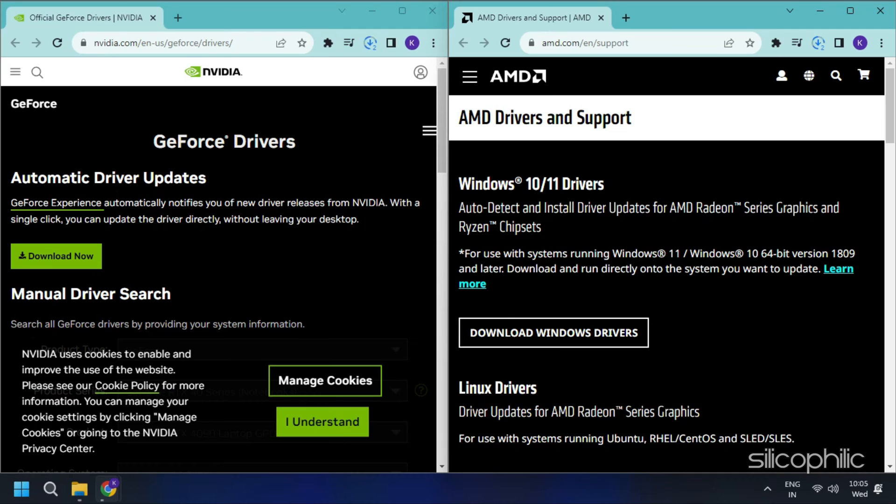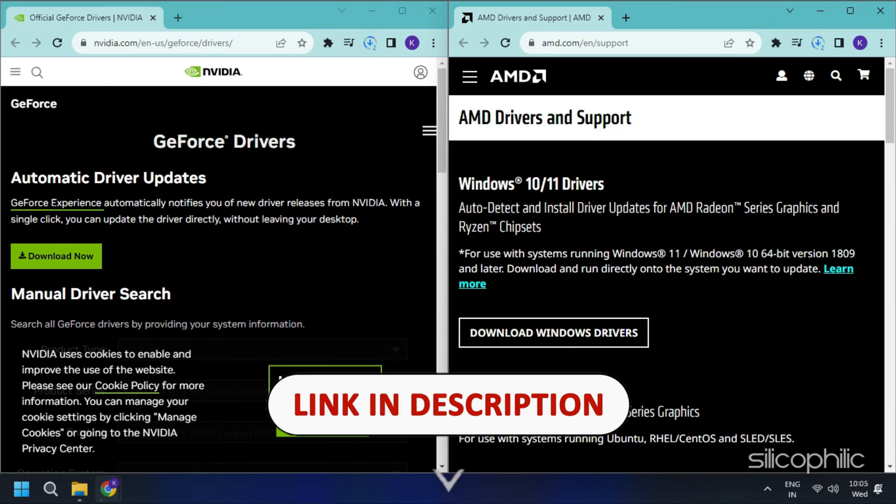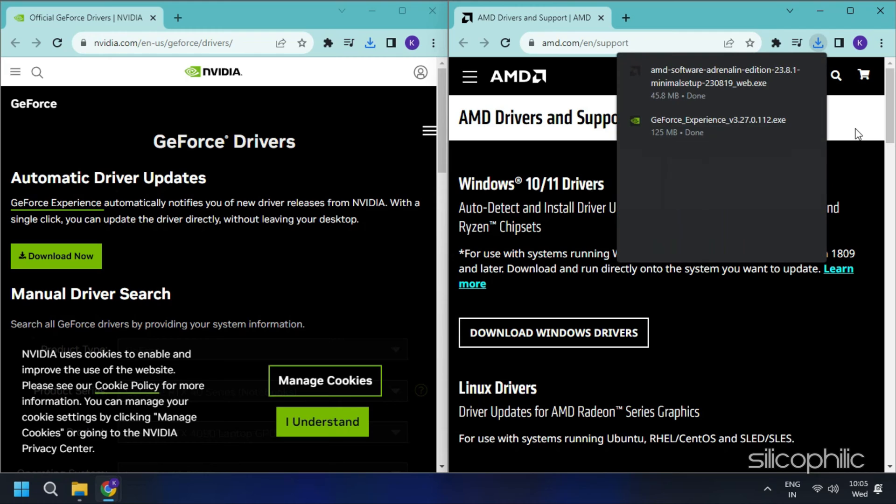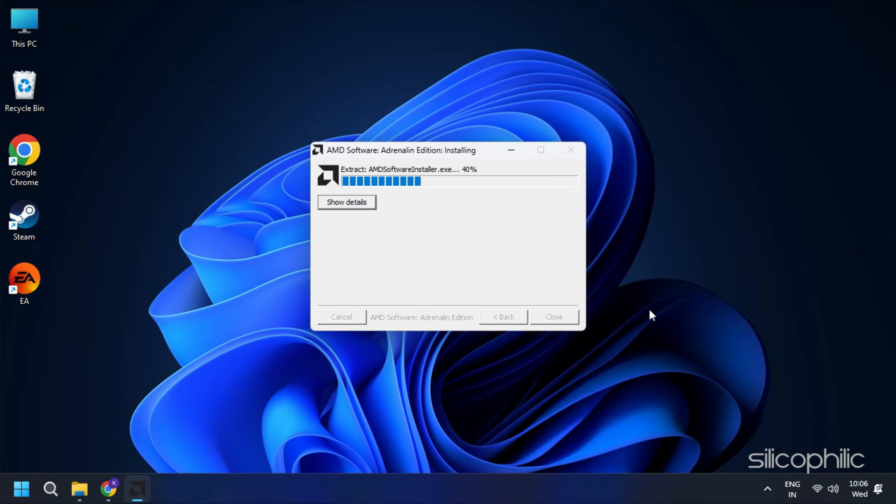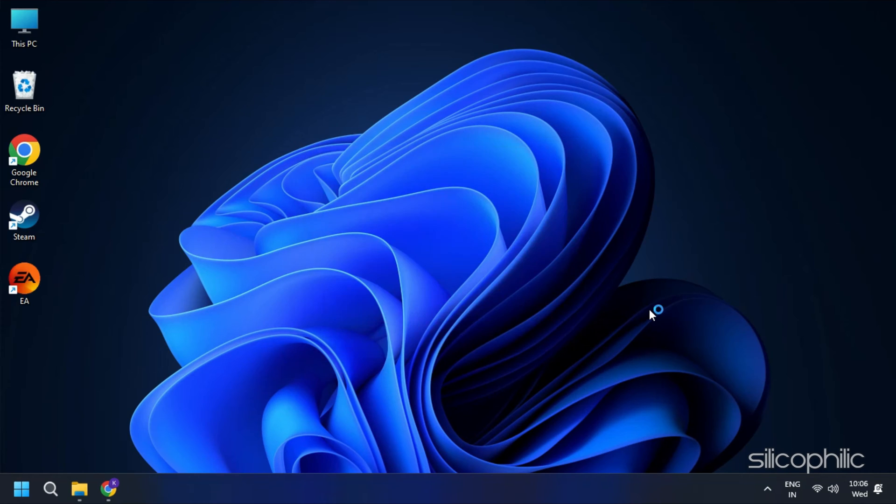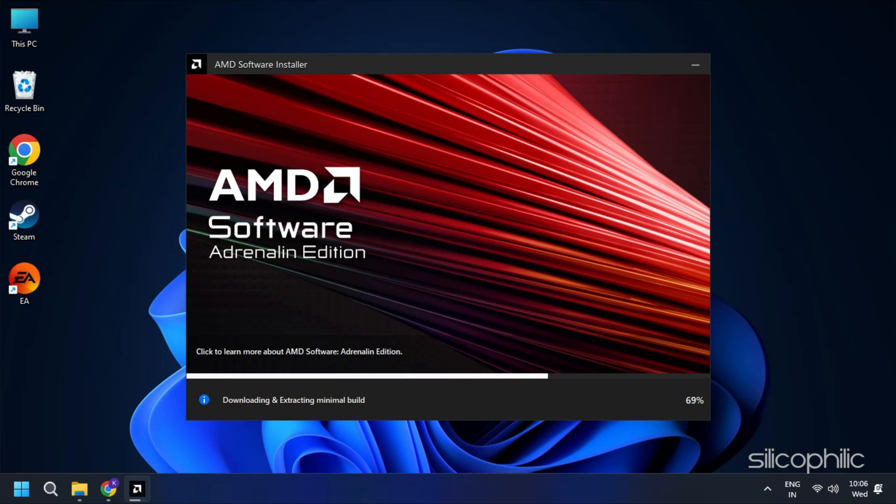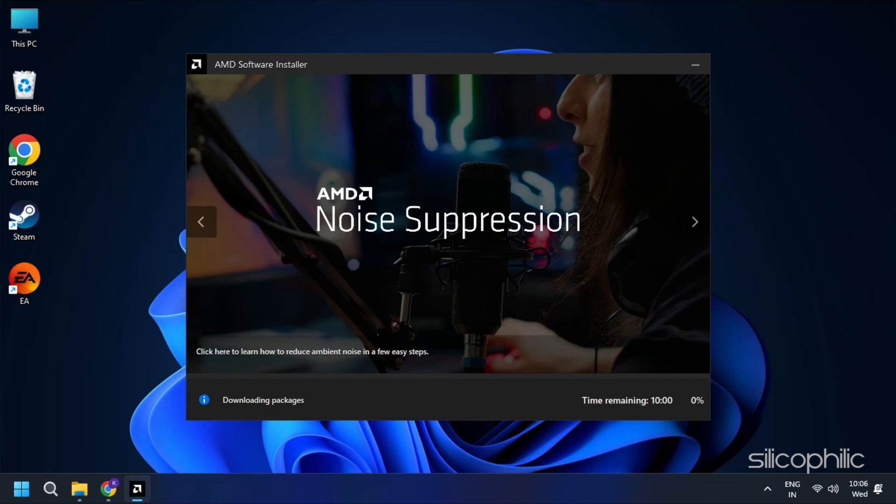You should visit the official websites of your graphics card manufacturer to update your graphics card drivers. These websites are linked in the description below. Download the latest drivers for the graphics card installed on your computer from these websites. Follow the on-screen instructions to complete the driver installation process.